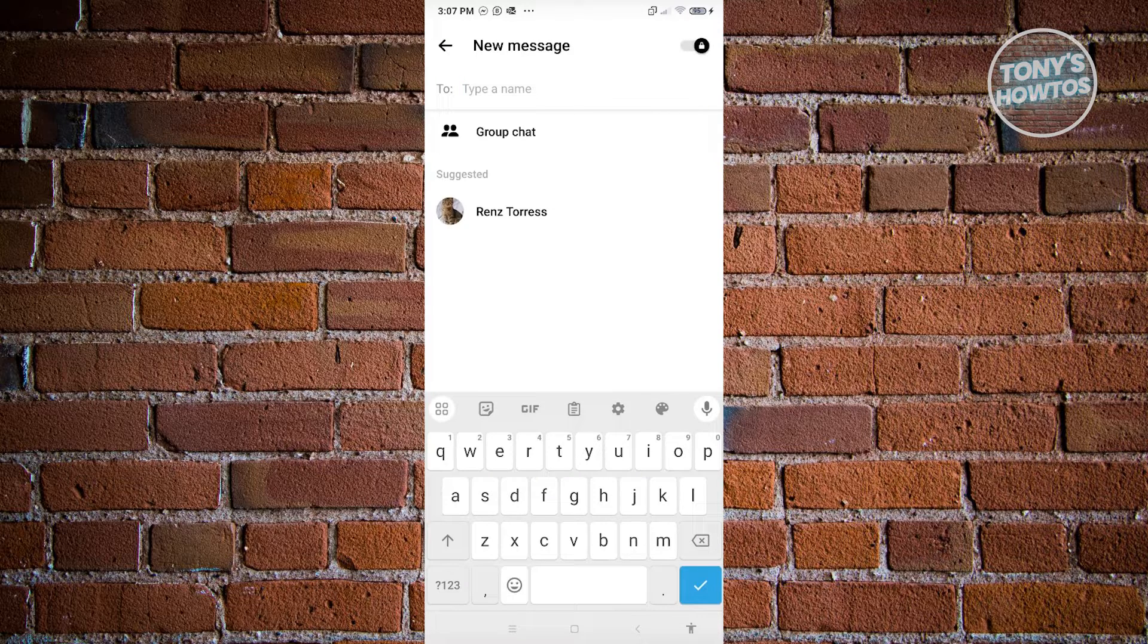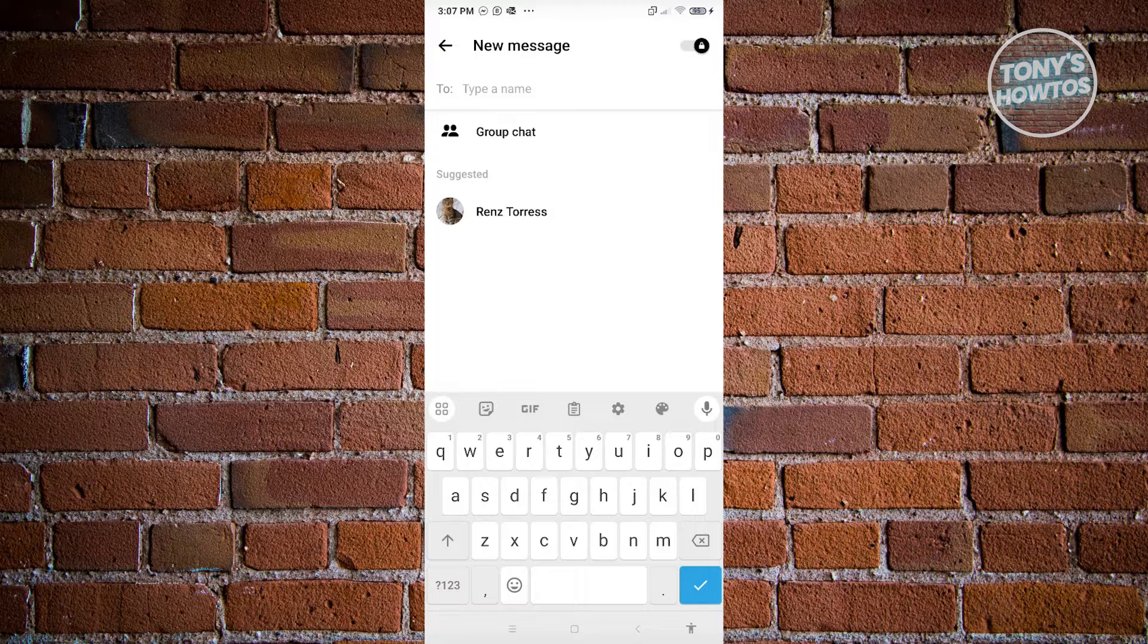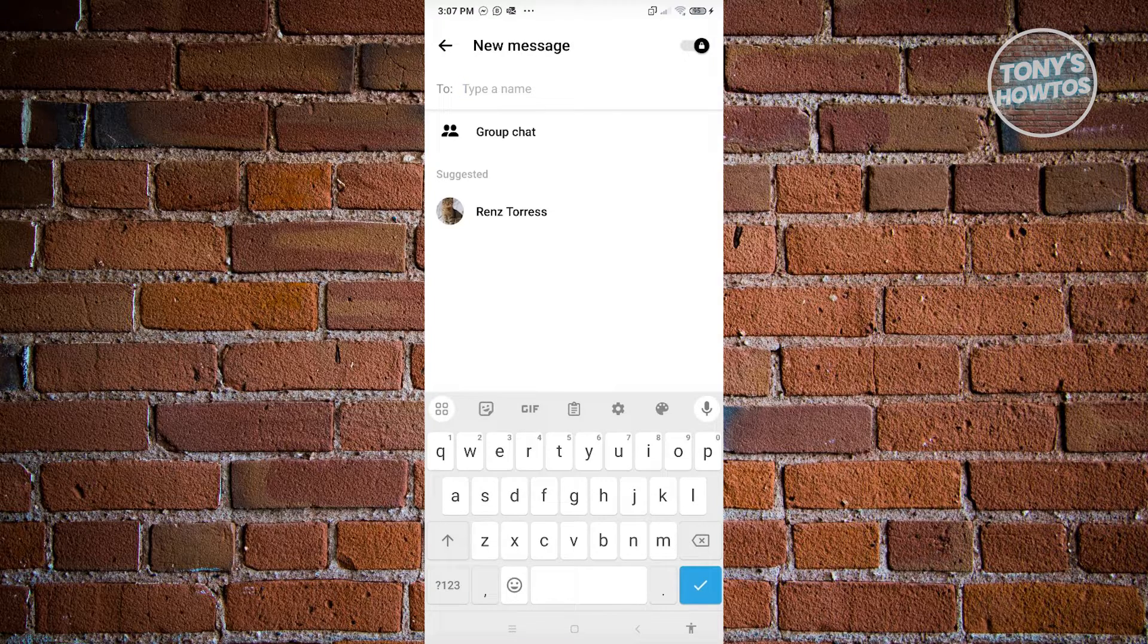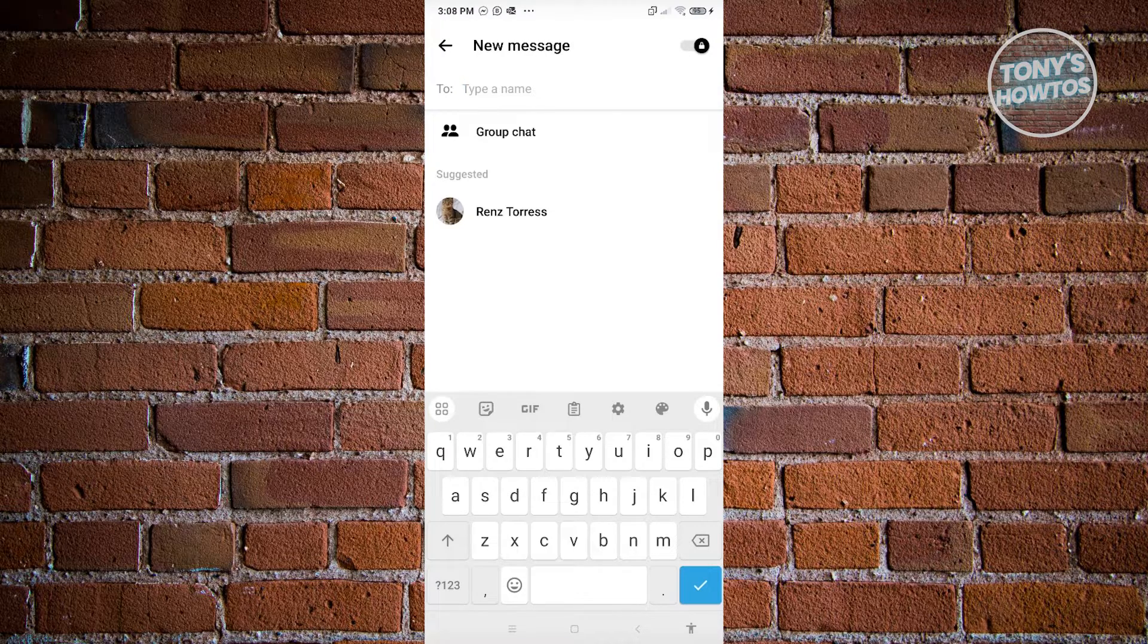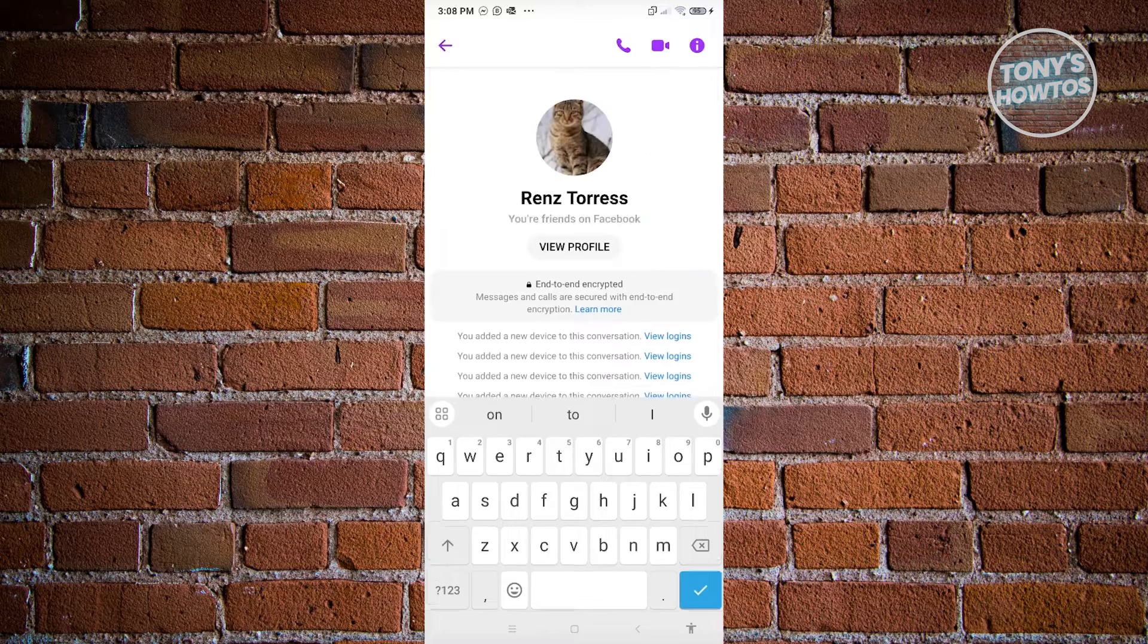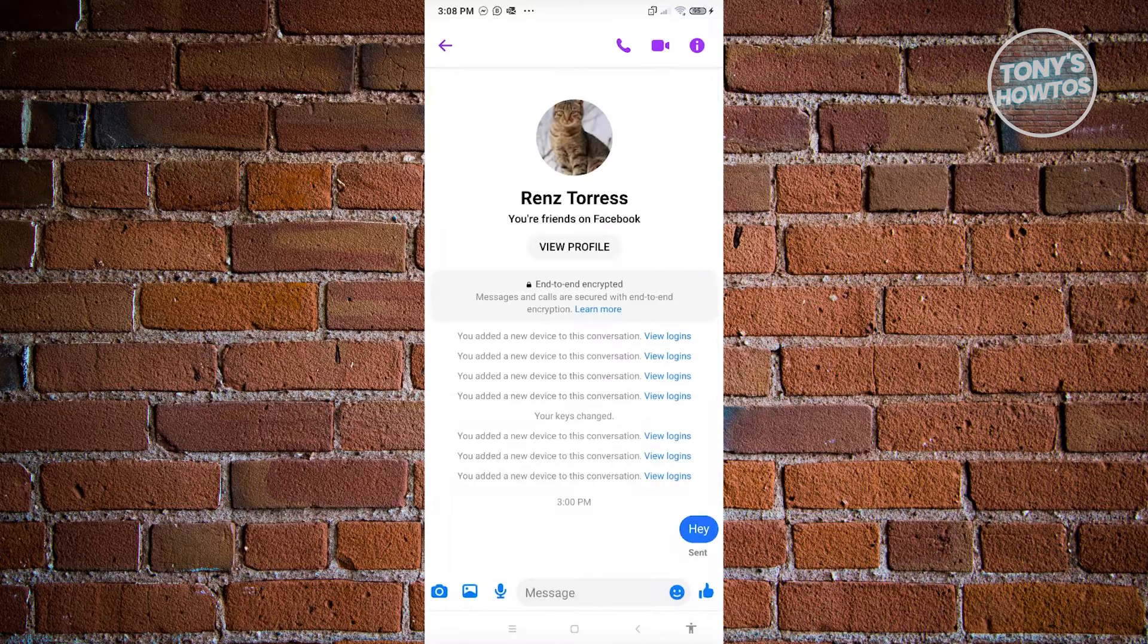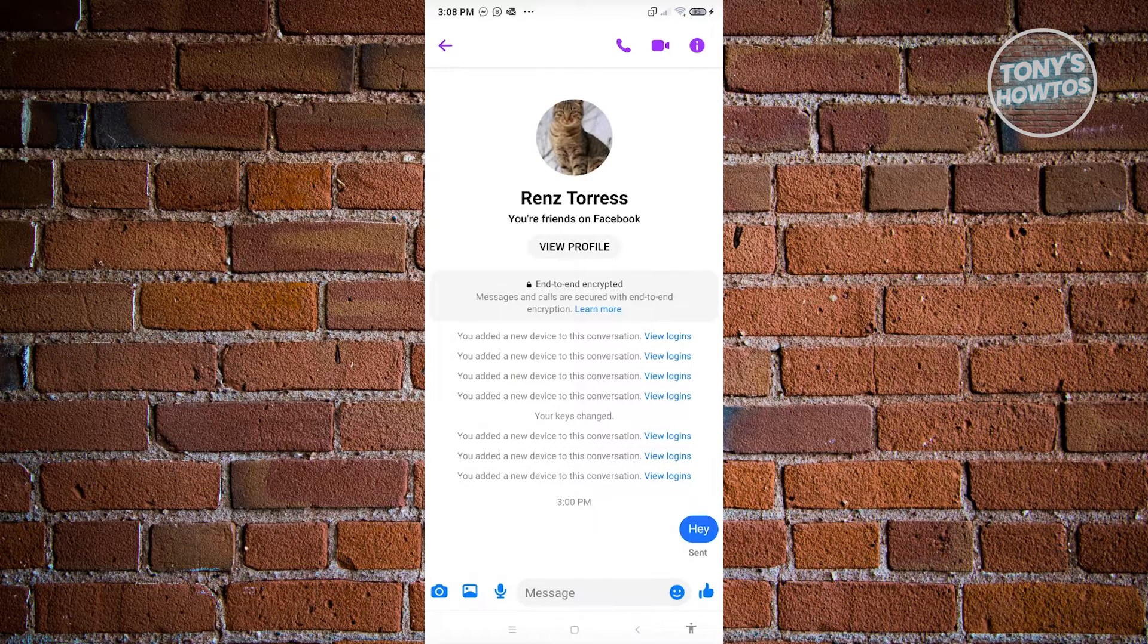And from here, you need to choose the specific person that you want to start the end-to-end conversation. Now in this case, let's go ahead and click on this user. And as you can see, this conversation is going to be end-to-end encrypted.